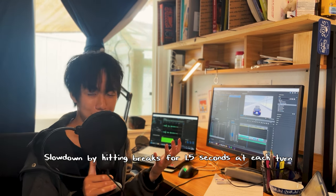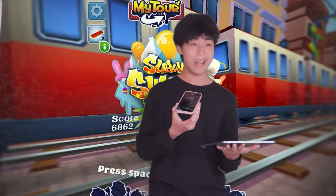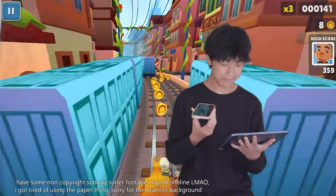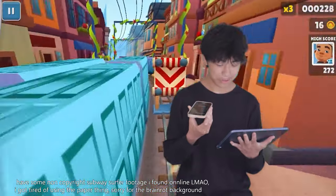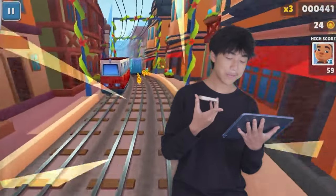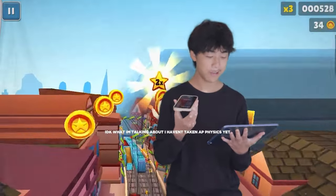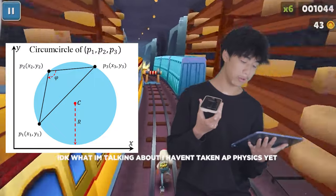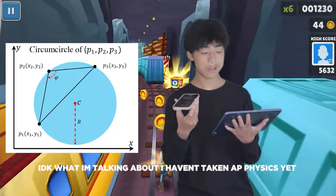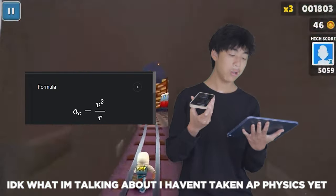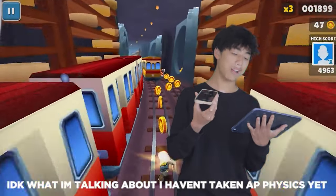A smarter solution that someone came up with was using the Menger curvature formula as a formula for centripetal acceleration to figure out how much to brake. Basically, we can find the max velocity of a car at a turn by first getting a radius through obtaining three random waypoints ahead, plugging that into the Menger curvature formula to get the radius of the circle, then plugging the radius into the centripetal acceleration formula to get the max velocity. If our car goes above the max velocity, we hit the brakes.